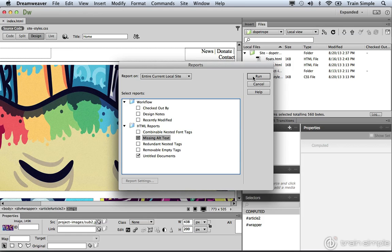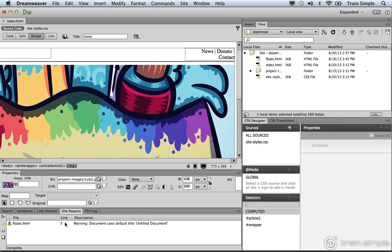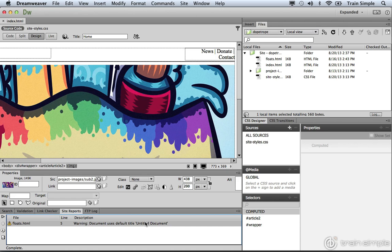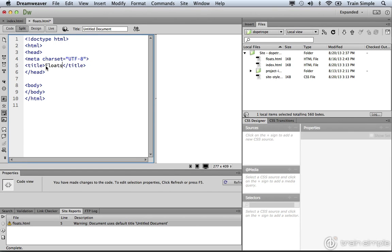Once you click run, a report will be revealed in the site reports panel. Here we can see the floats.html page has a title of untitled document. What's nice about this panel is if you double click this, it brings you to that page. More specifically, it brings you to that problem area. So here, I can come over here and change the title.